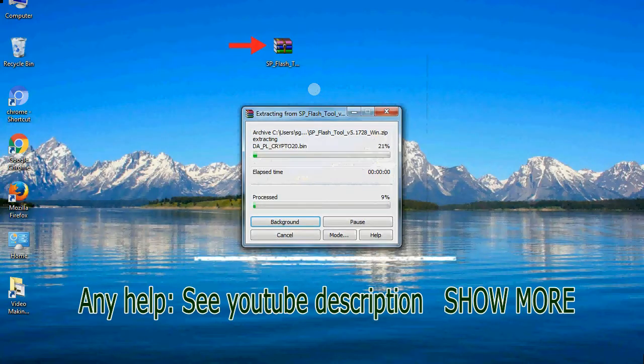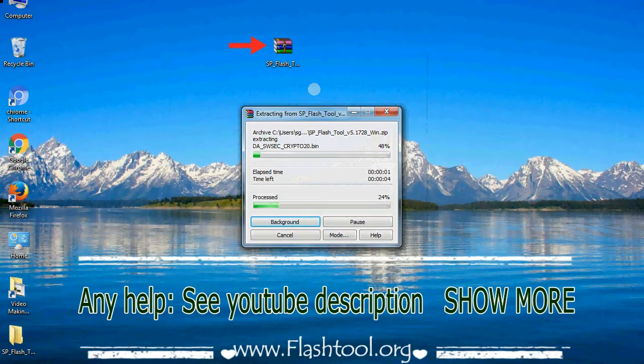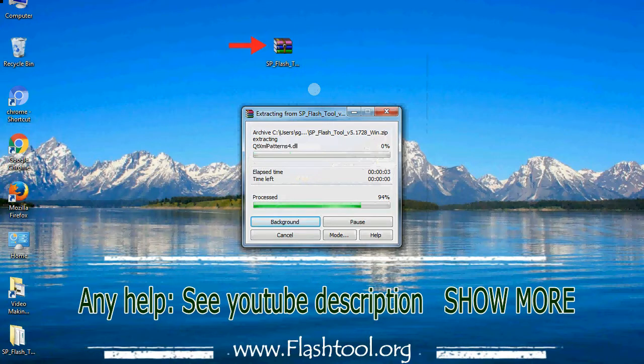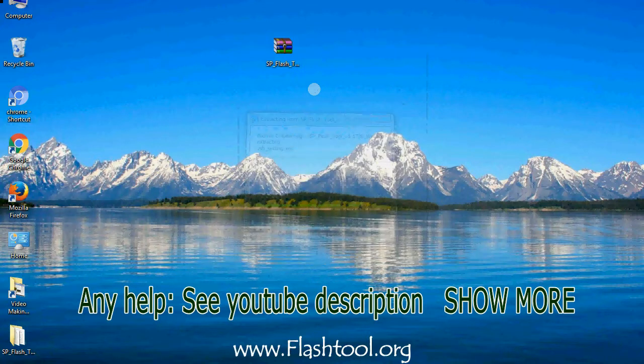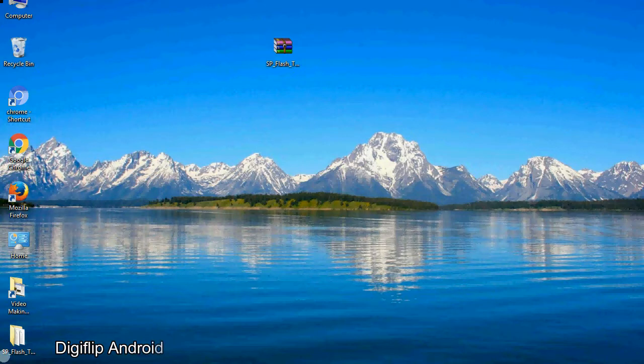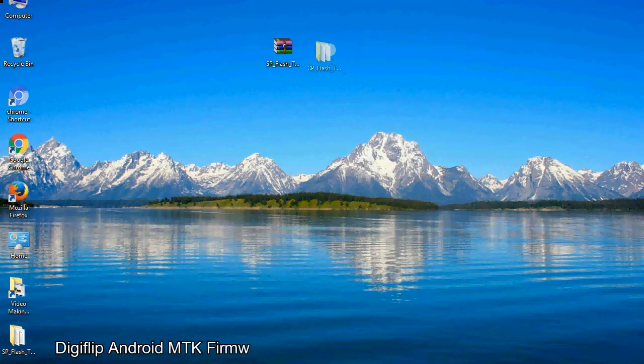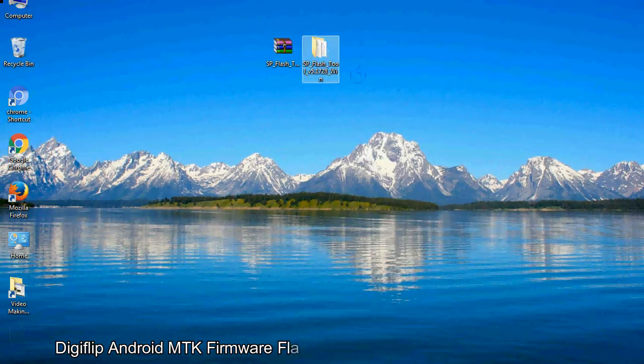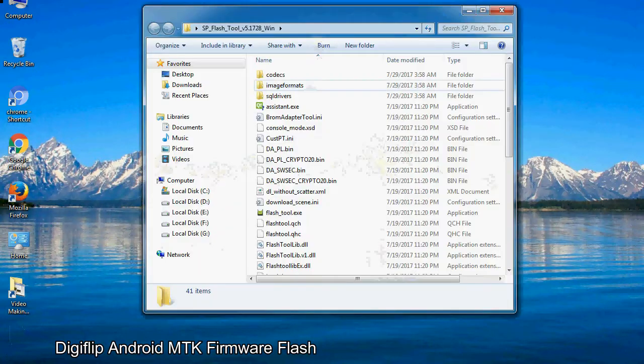Unzip smartphone flash tool. You will get the following folder file. Open the folder.